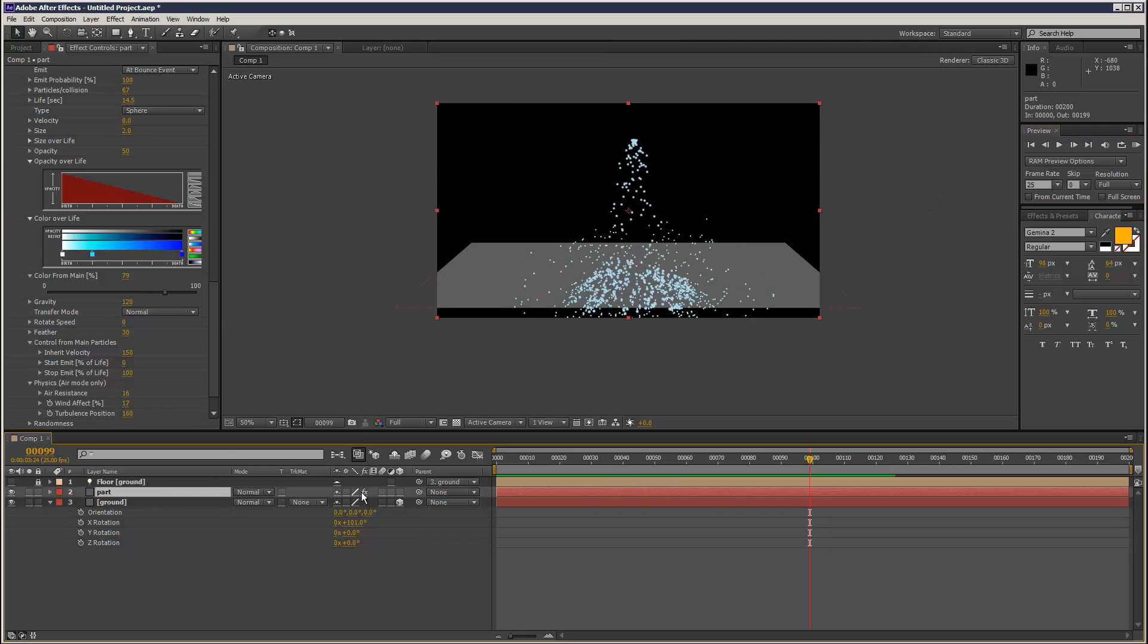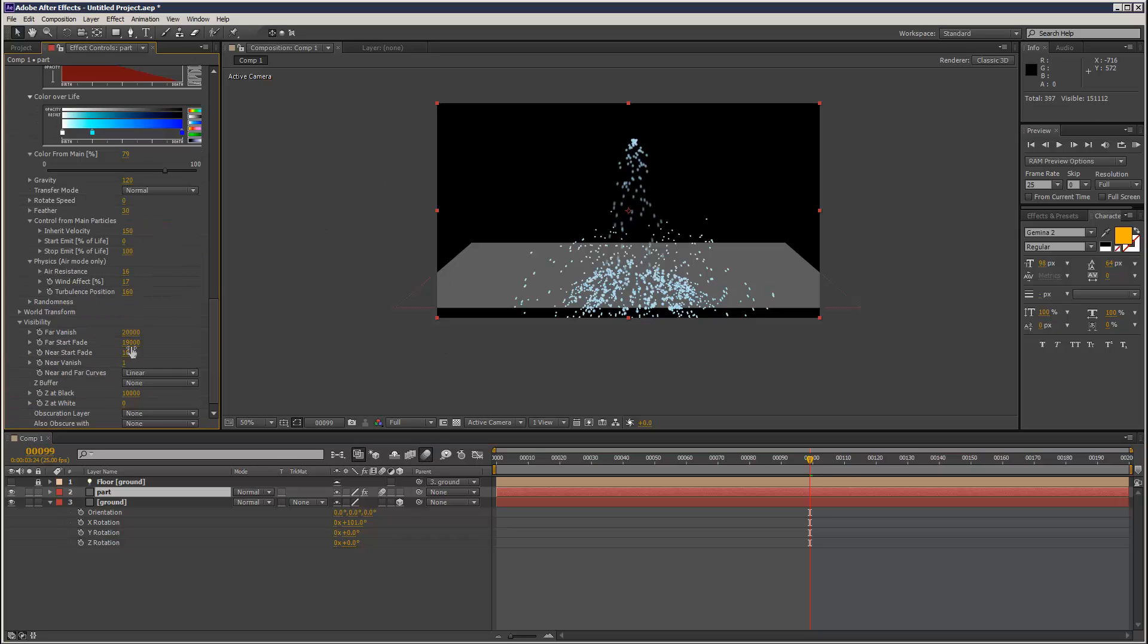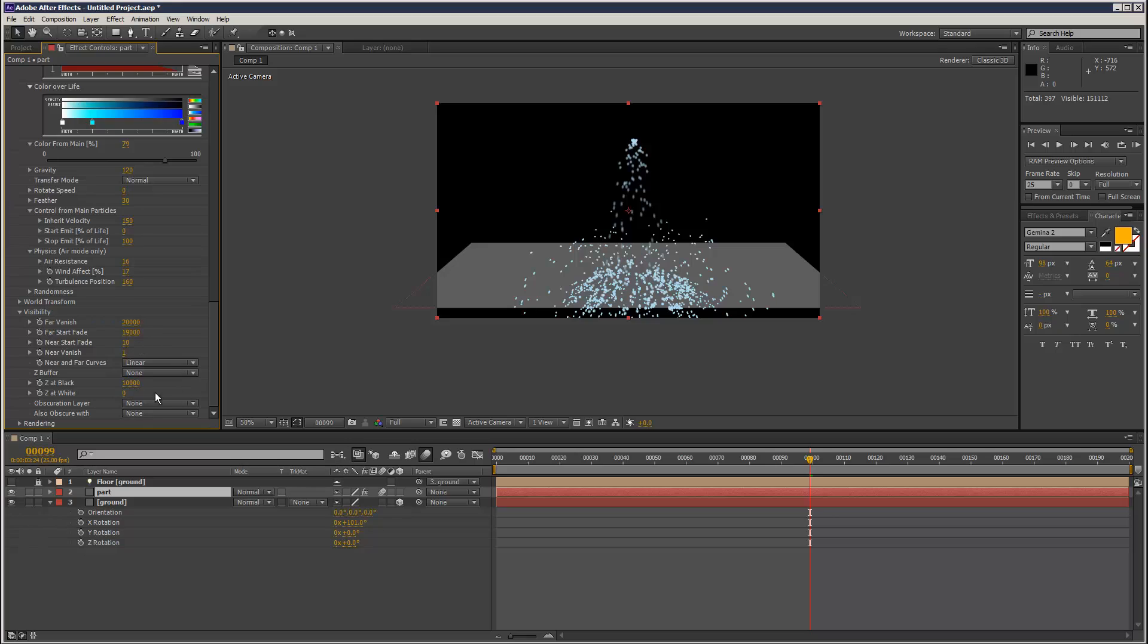Obviously I can turn on motion blur. If you want to increase motion blur.